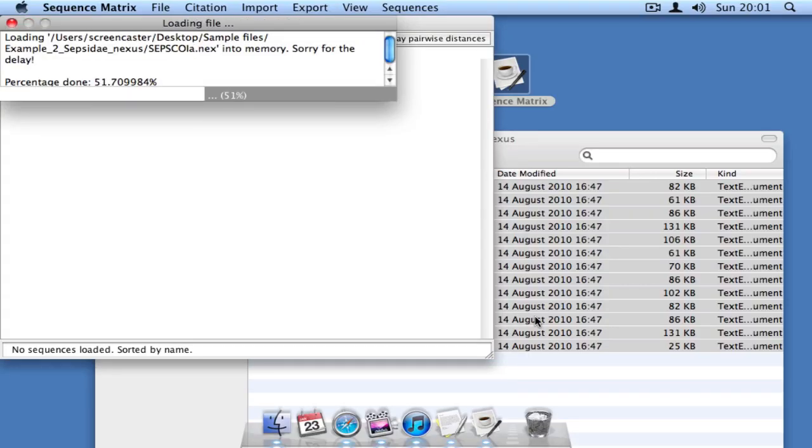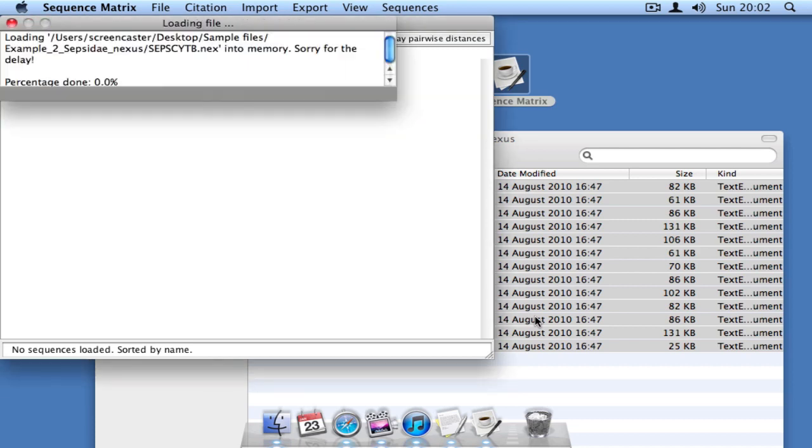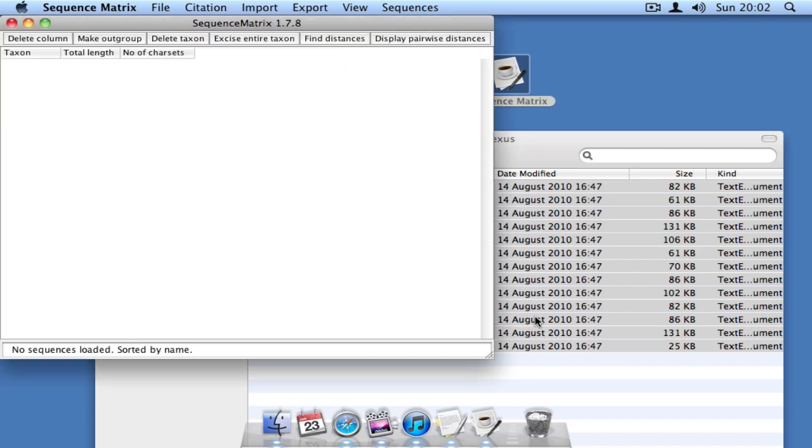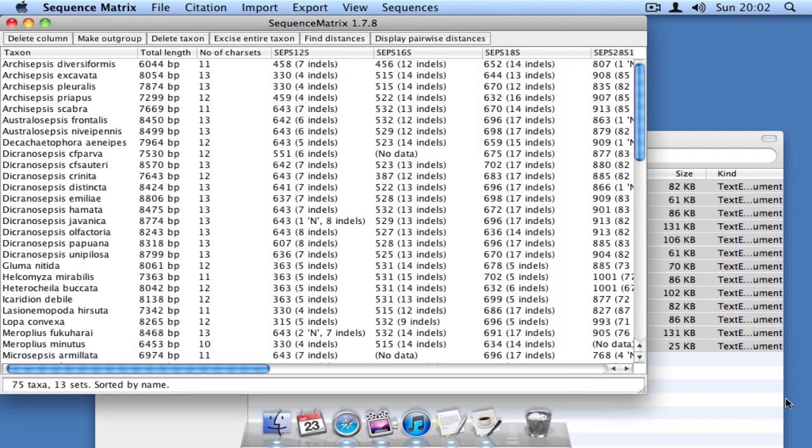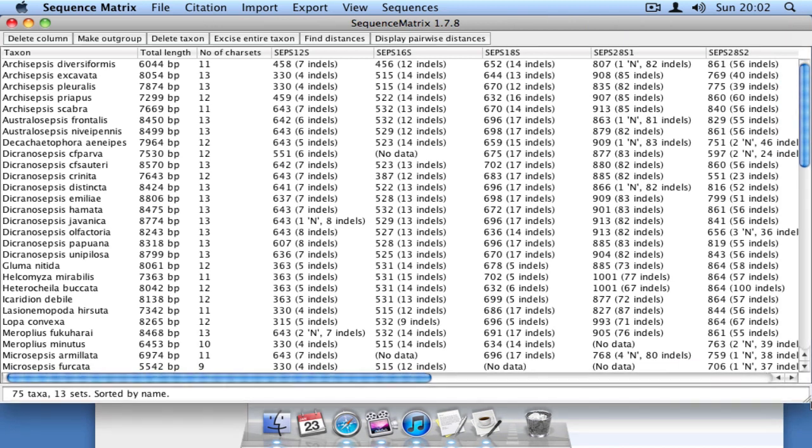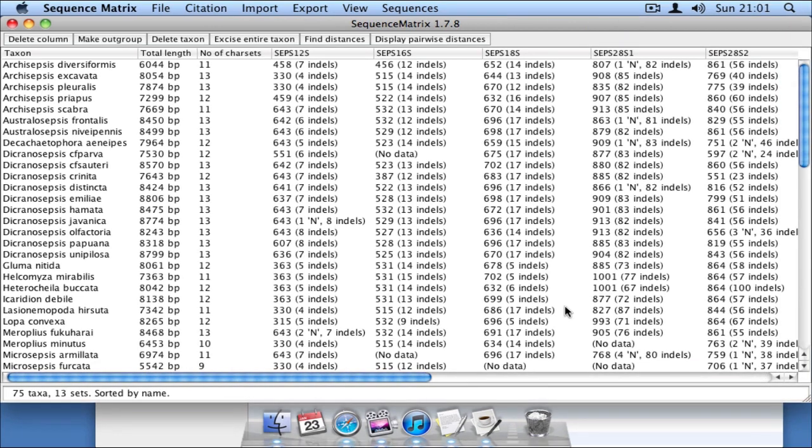If you select Yes, it will ask you this same question for each Nexus file. Note that it only changes the dashes at the beginning and end of each sequence, not the dashes in the middle, which represent true gaps.